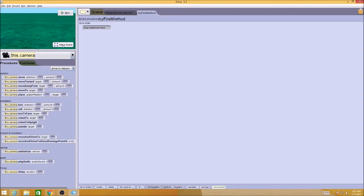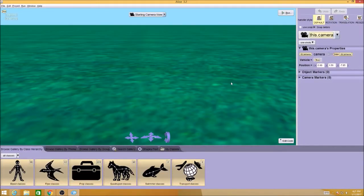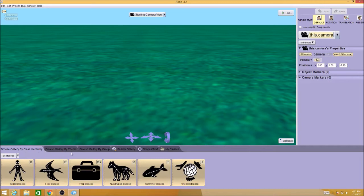It's going to take you into a whole other environment that looks like this. Down here on the bottom you have different tabs - these are all the objects you can add to your world, and they're organized.